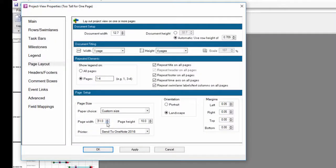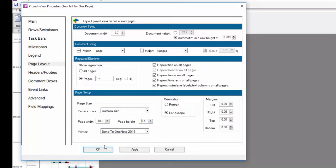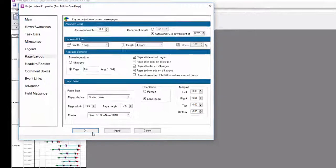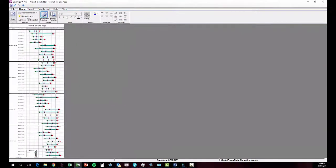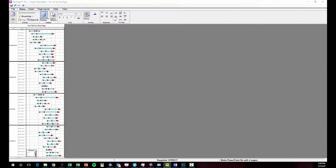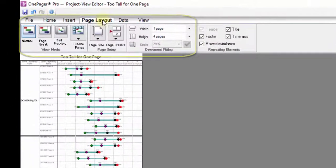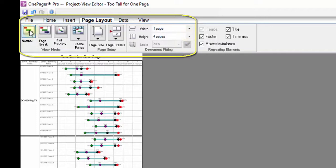After modifying the page size dimensions, click OK in your Project View properties. Now it's time to tinker with the page breaks. Click over into the Page Layout tab on the ribbon toolbar, where you will start in Normal mode, which is the default.